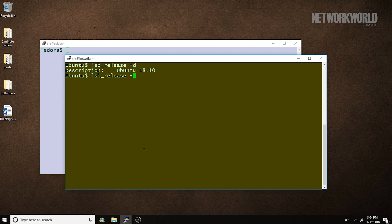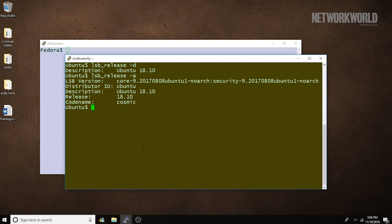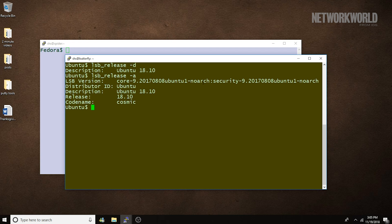If you want to see a little bit more information, you can use the dash A option. This output shows that we're running Ubuntu 18.10, code name Cosmic Cuttlefish although it's truncated here. And it also shows us that we're running some particular core module.